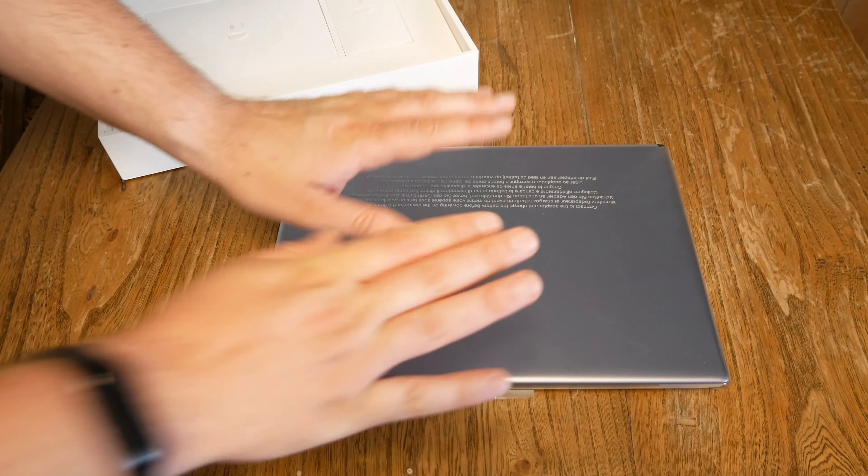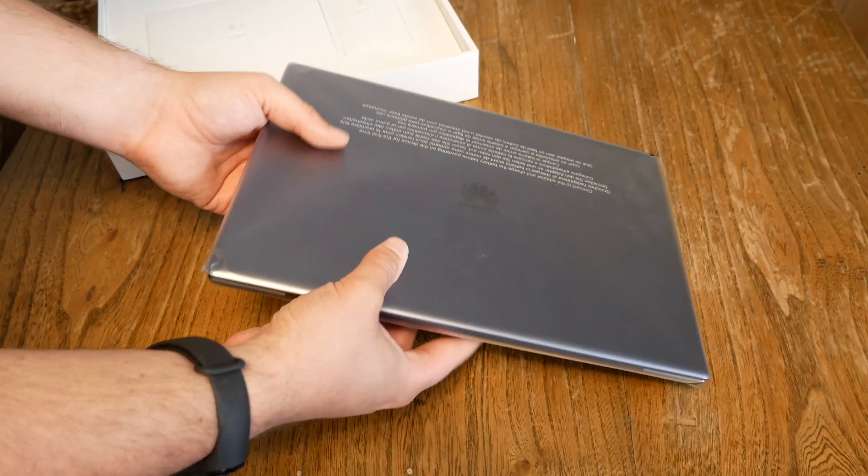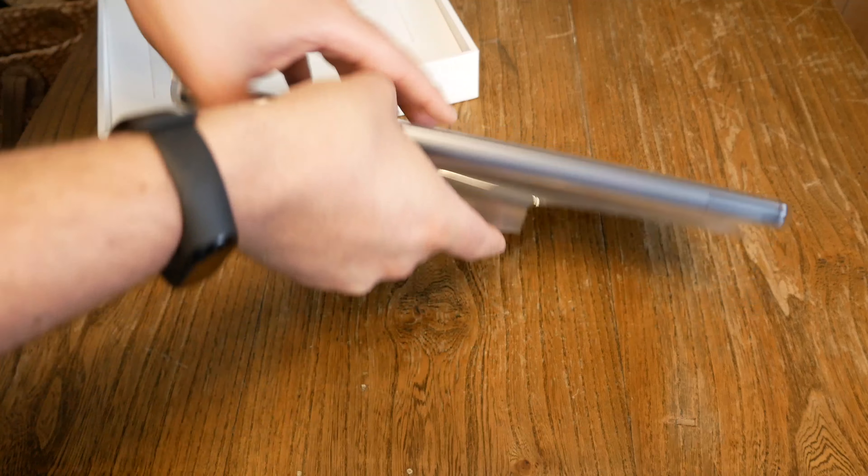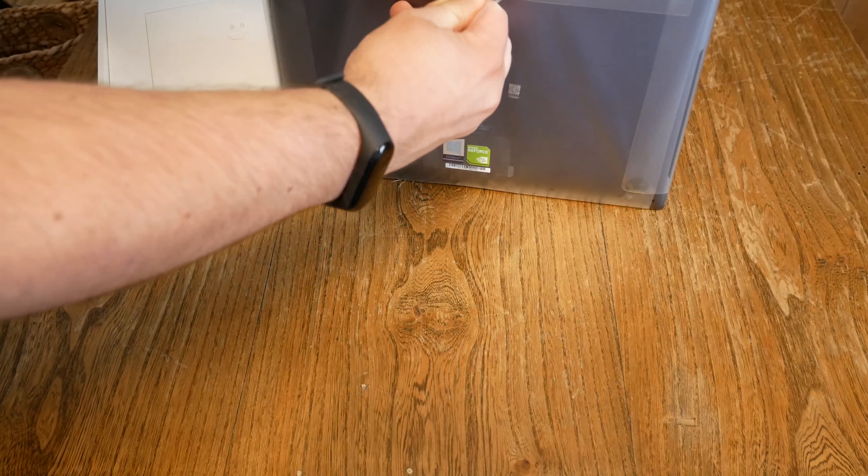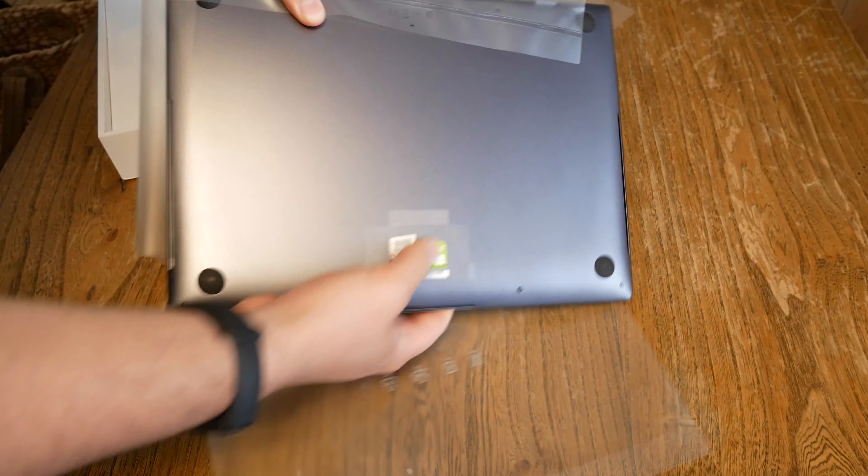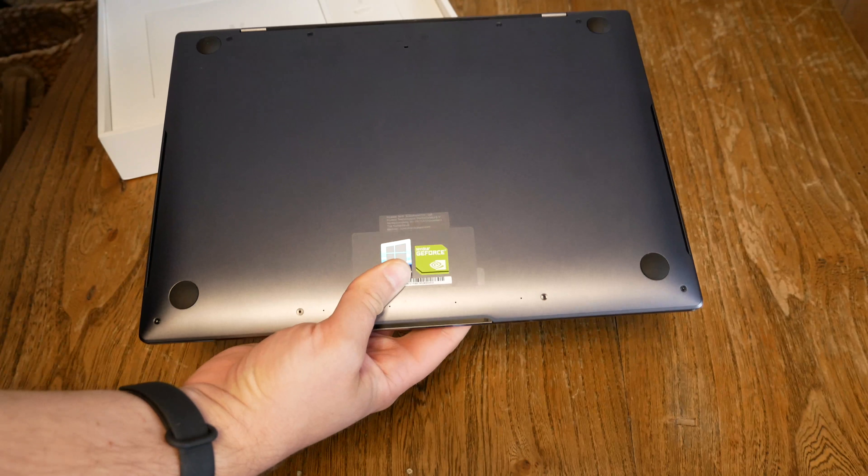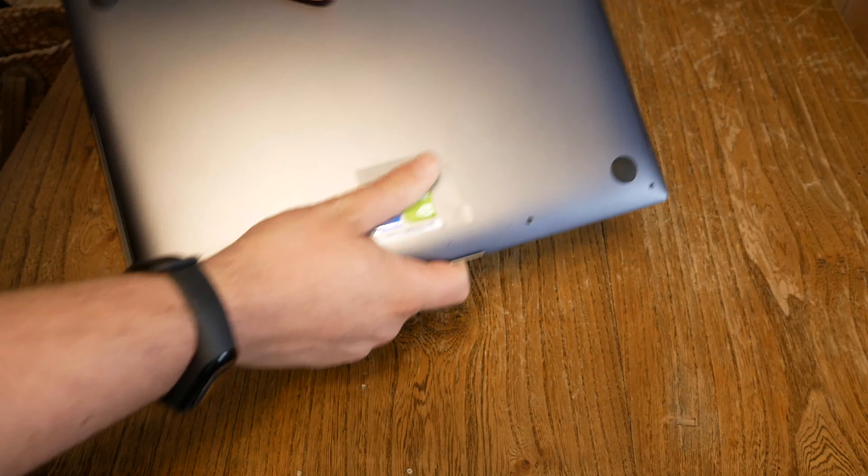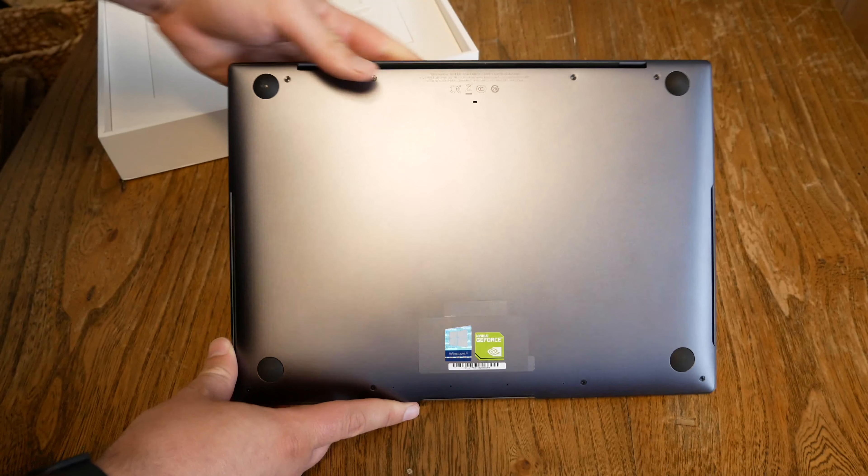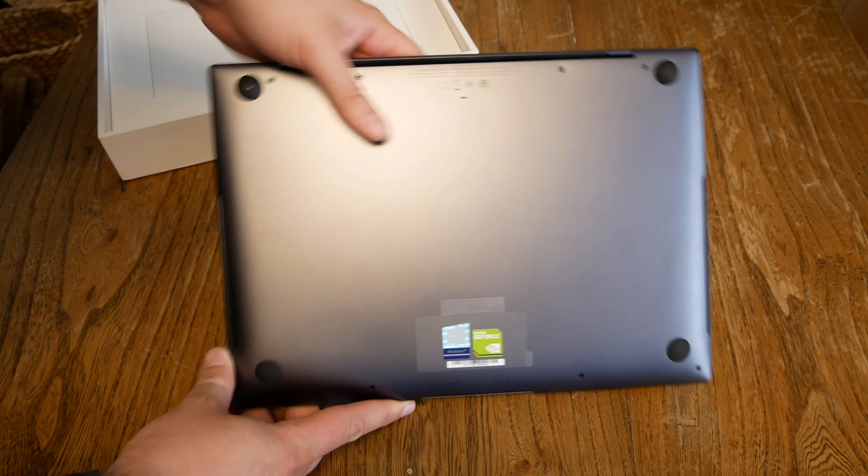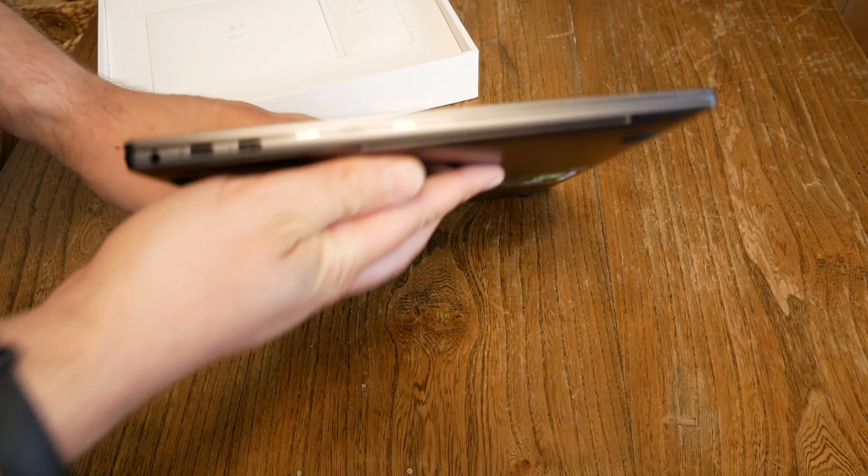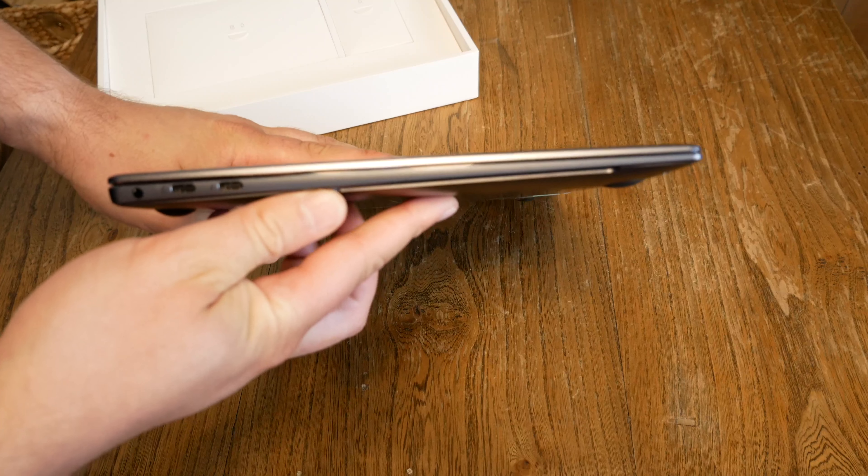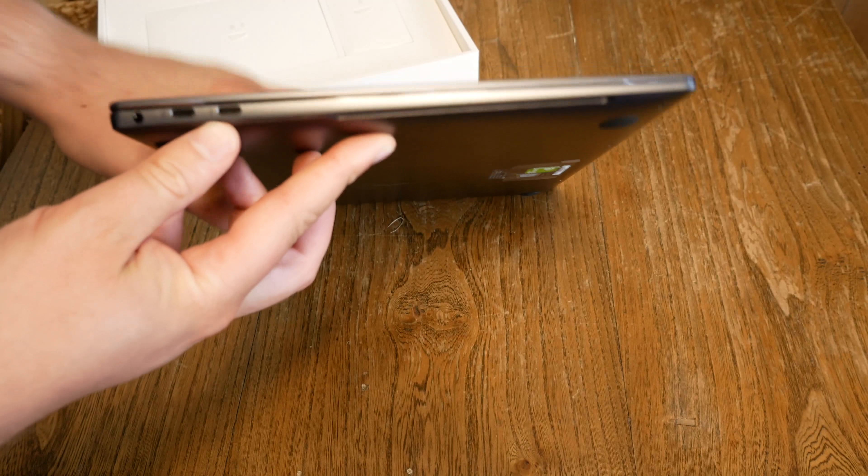So there we go. We got some writing which we don't care about. There you can see the NVIDIA GeForce logo, the Windows logo. And down here, this definitely looks very familiar. Of course, the design looks a little bit of a combination out of a MacBook Pro and a MacBook Air.